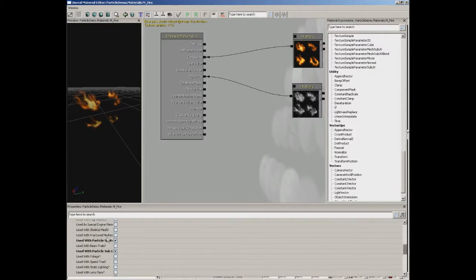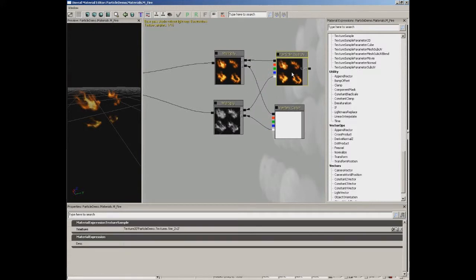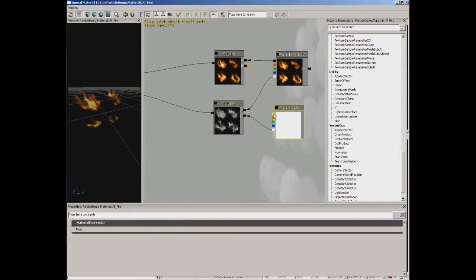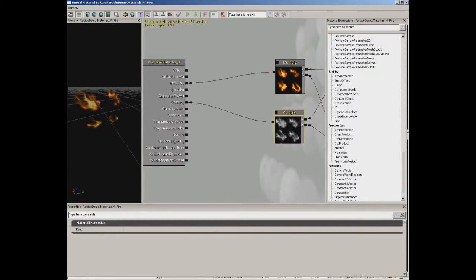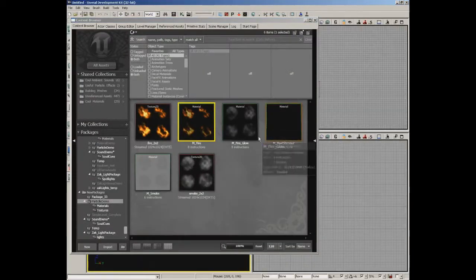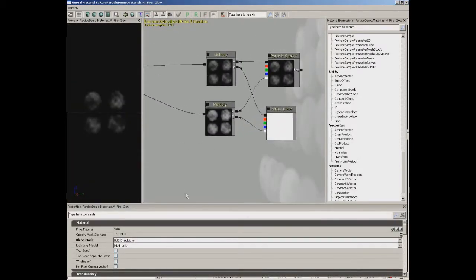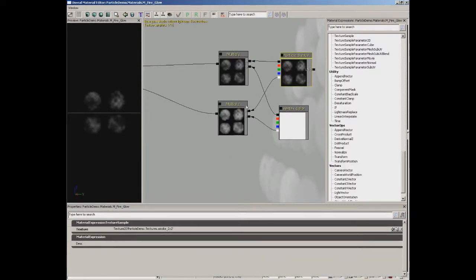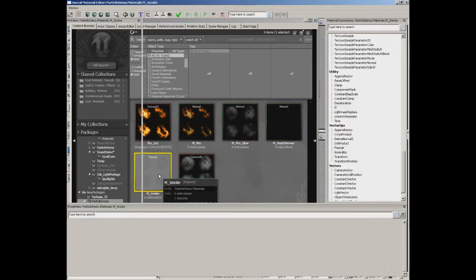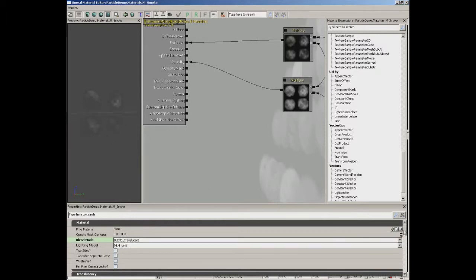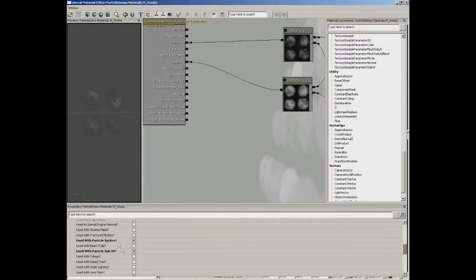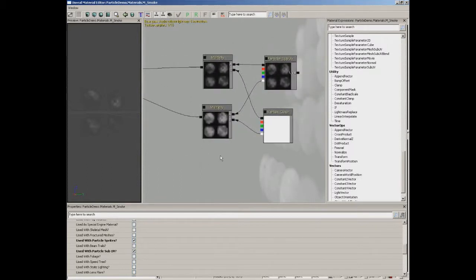Let's take a second and look at the materials. We'll start with M_Fire, which will be the material we use for the flames. Let me show this on a plane so it's easier to understand. The actual material node is set to a blend mode of Additive and a lighting model of Unlit. Scrolling down, you'll notice that Used with Particle Sprites and Used with Particle Sub-UV have both been activated. We have a Particle Sub-UV node attached to our fire two-by-two texture, and a Vertex Color. We're multiplying their RGB together and their alpha together — RGB goes into Emissive, alpha goes into Opacity.